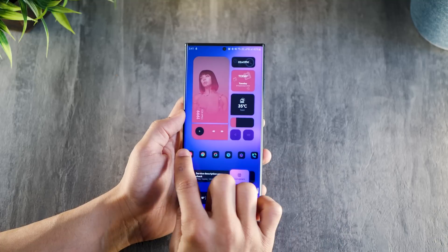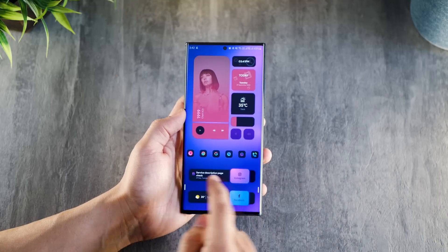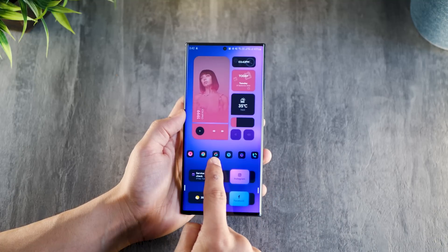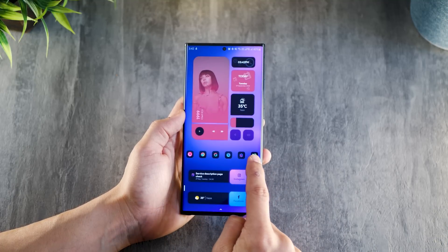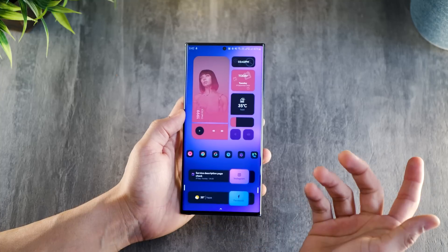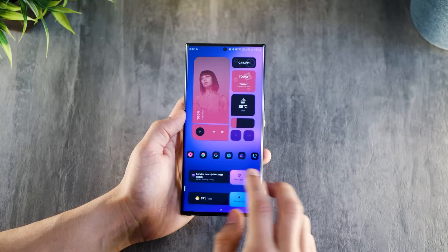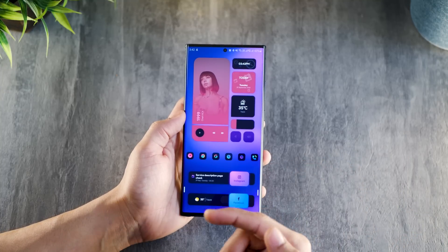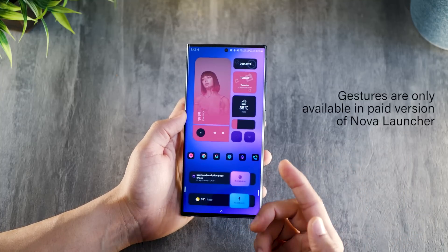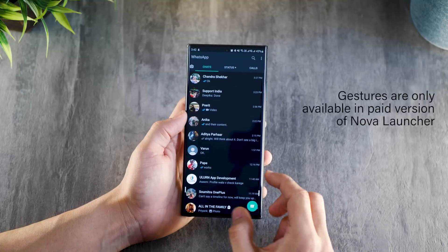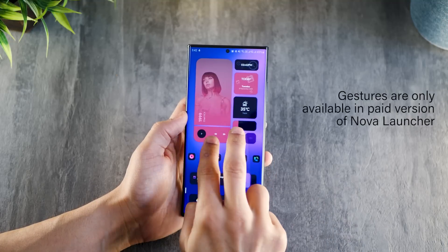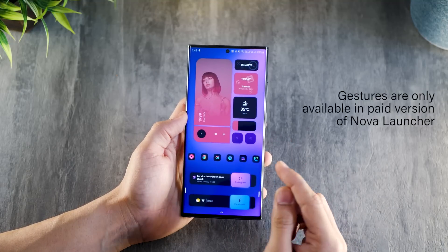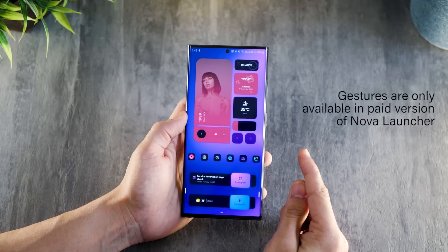And then I've got these apps that I use very often: YouTube Music, Chrome, Google, Camera, Gallery, and Phone — because you've got to call people. I don't have WhatsApp on the home screen because it's so frequent that I just use a gesture to call it. A two-finger swipe down and I get it. Again, something that you can activate using Nova Launcher.